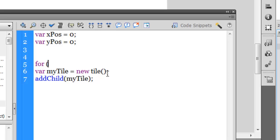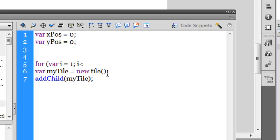So I'm going to say for, the reserved word for. Variable i, i is the iterator here, make it equal to one, okay, and a semicolon. I would want the loop to run as long as i is less than 12 because I would need 11 such tiles.